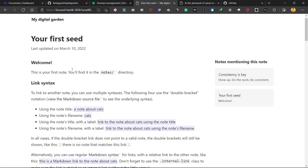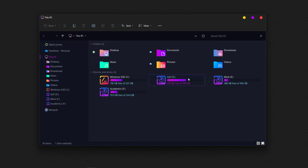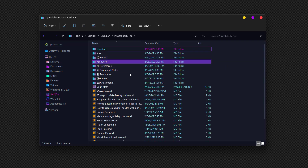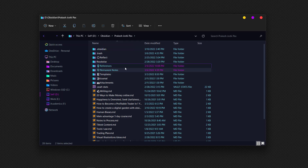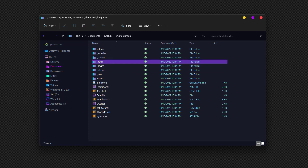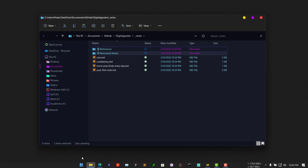Now we need to add the notes from our Obsidian vault to our digital garden. Go to your local machine, open your Obsidian vault, and copy some of the folders — for example, References and Permanent notes. Then go to Documents/GitHub/digital-garden and paste all of these notes into the folder called '_notes.' All of your notes will now be in that folder.